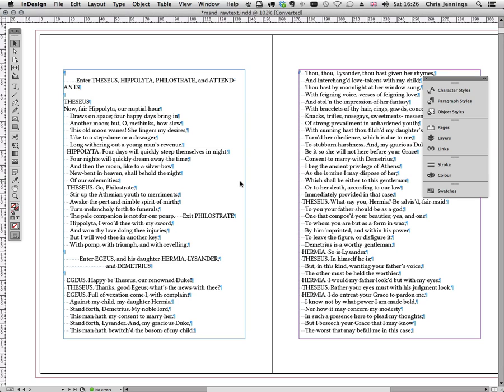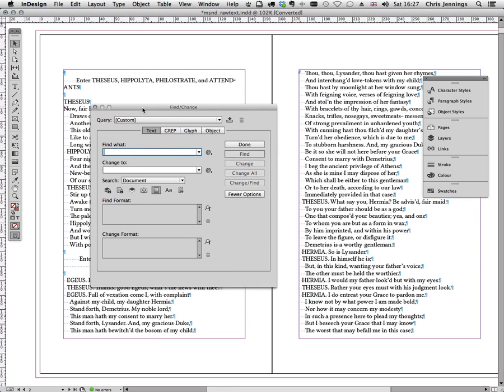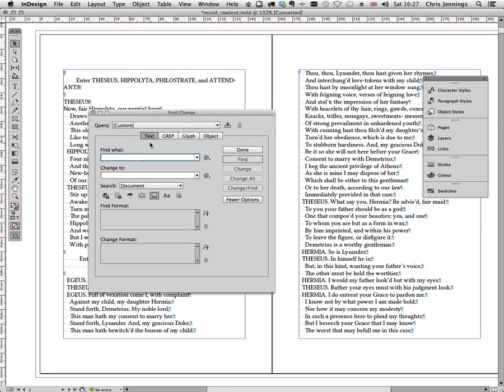The subject of this screencast is to explore different ways we can use the features of InDesign, particularly search and replace and also grep which I use. And even a script which will help us to change the case of the characters' names. So let's explore this to begin with. I'm going to use the Find dialog box here, the Find change dialog box. You can see along here I've got text, grep, glyph or object. And I'm going to just use grep in this case.